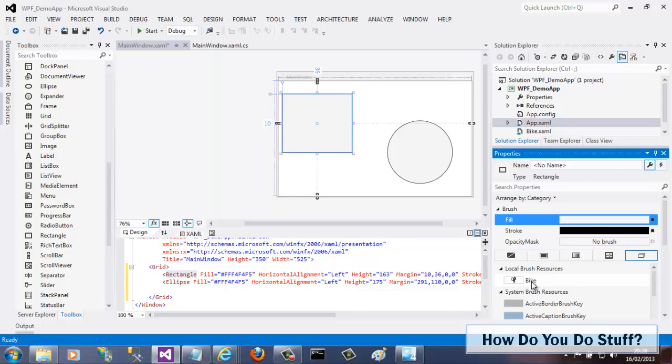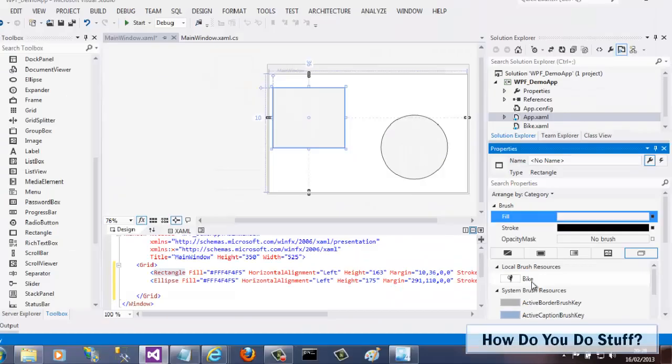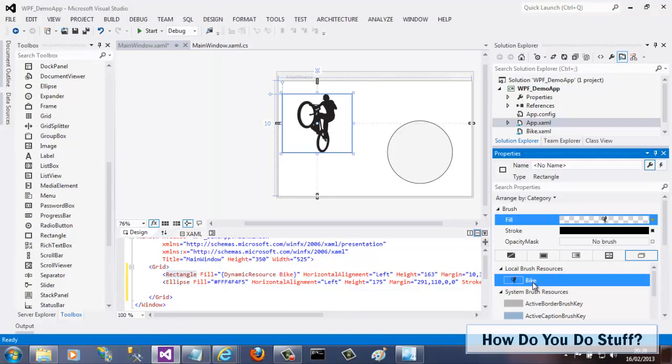And it is available in my project because I've added the resource dictionary that contains it to my project. And if I select it, you can see that it's been applied to my rectangle control's fill property. At first glance, it might appear to have been produced with an image control, but in fact, it's a rectangle.